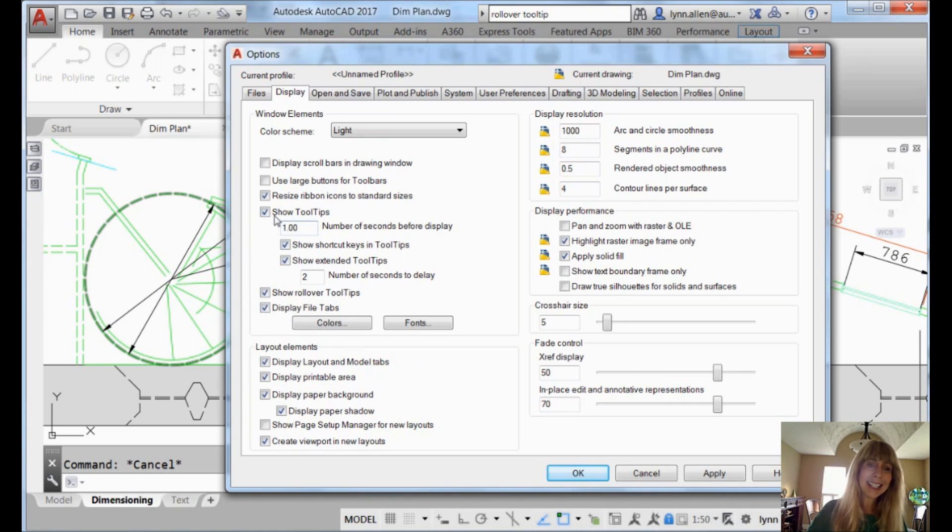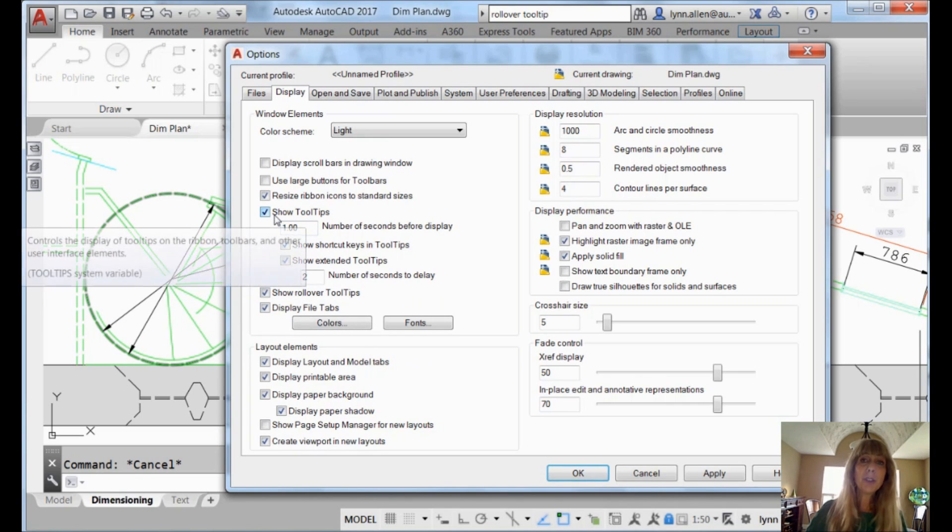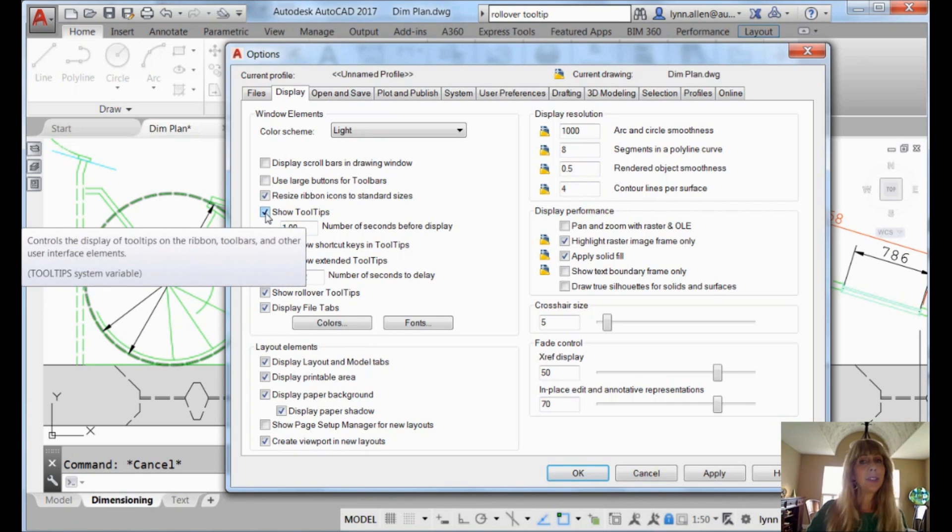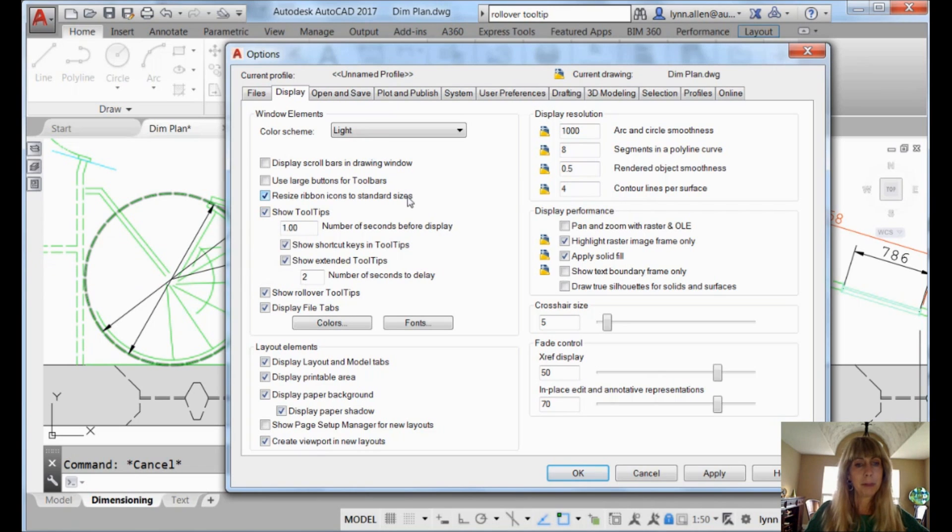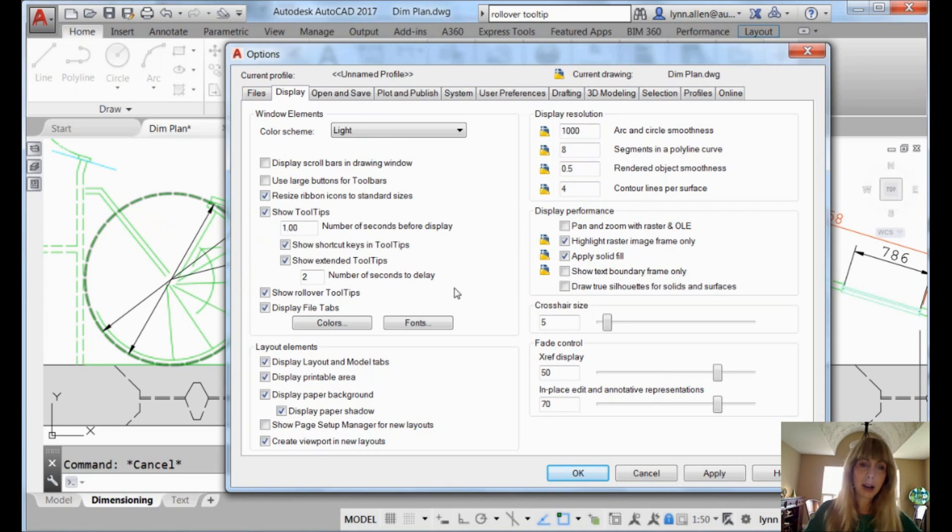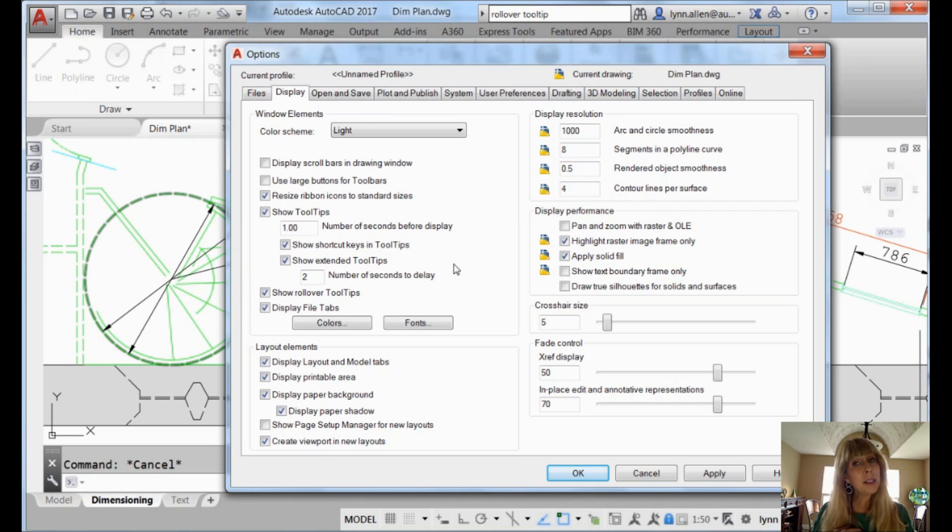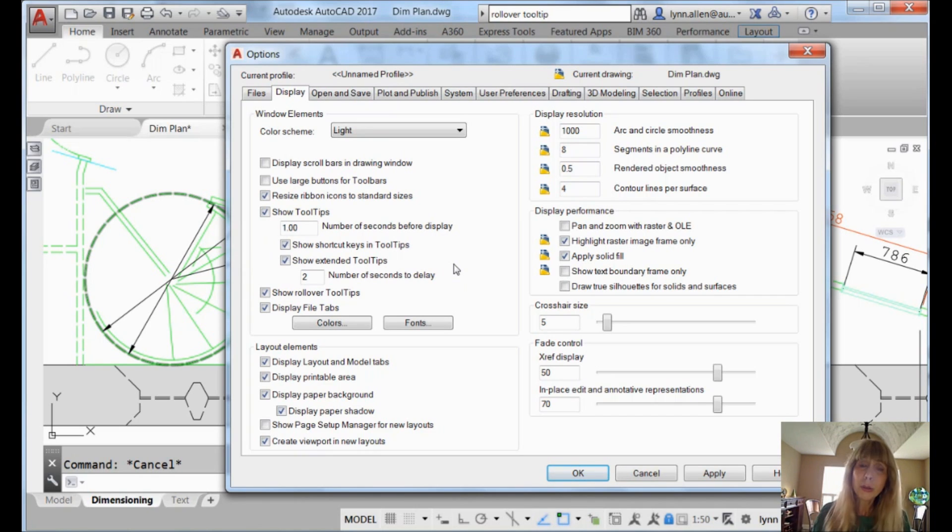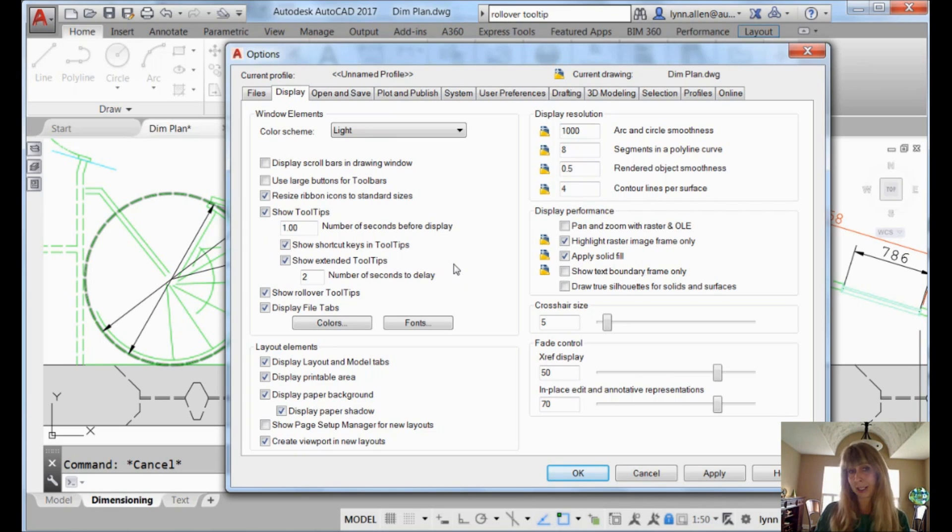So if you're a tool tip hater, you can turn them all off by clicking on Show tool tips and turning it off. All right. But then many of us still don't know every single tool in the menu, so we like a tool tip to show up eventually.